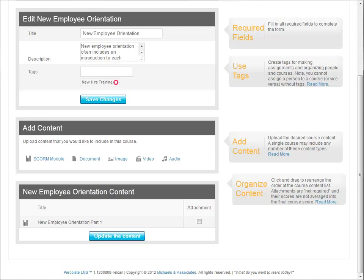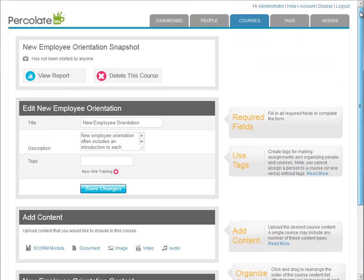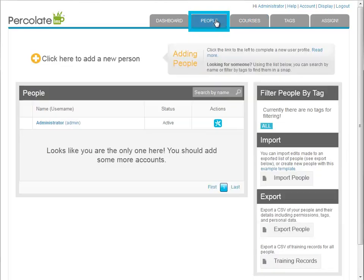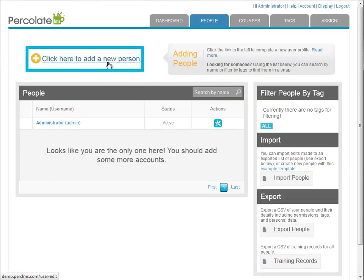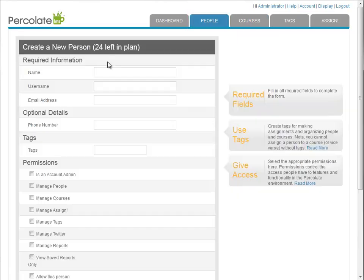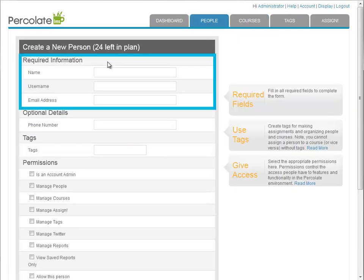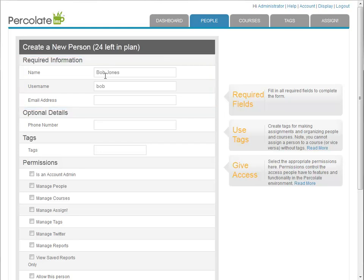The next thing I'm going to do is add a new person to my LMS so I can test all of this stuff out. I click on the people tab and then the add new link. All I need to fill in here is the person's name, a username, and an email address. I'll call this person Bob. The email address is required because to be able to log into the LMS, Bob will need to receive his welcome email which will contain a link allowing him to set his account password.